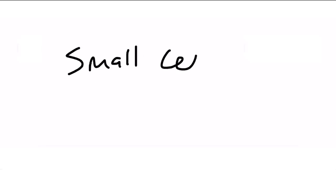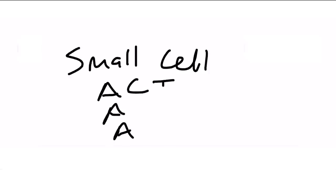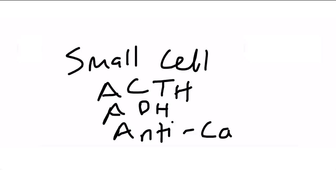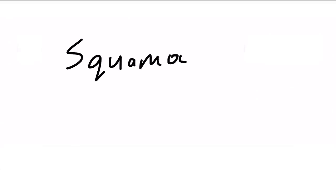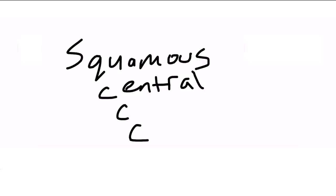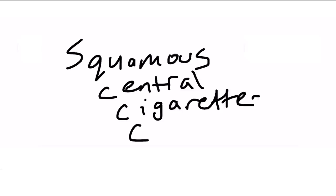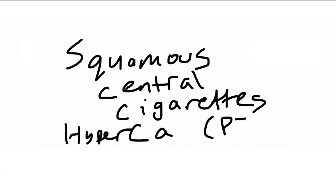Here's one that harkens back to step one, small cell lung cancer. What are the paraneoplastic syndromes associated with it? Write down three A's, and that'll help you remember first ACTH, second ADH, and finally antibodies, specifically anti-calcium antibodies, which produces Lambert Eaton syndrome. On the other hand, we've got squamous cell carcinoma, so that'll be three C's instead of A's. C for central, those are centrally located. C for cigarettes, so they are associated with smoking. And finally, C for hypercalcemia. That's a result of, you may recall, PTHRP, or parathyroid hormone-related peptide.